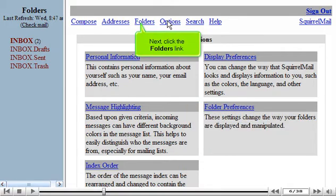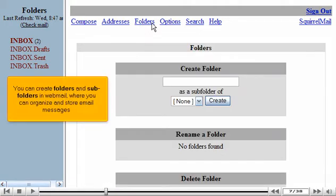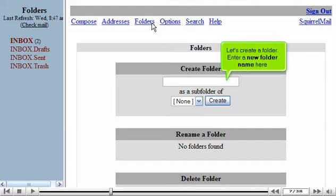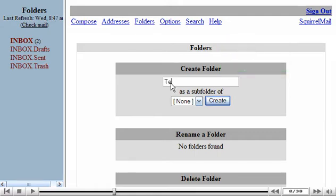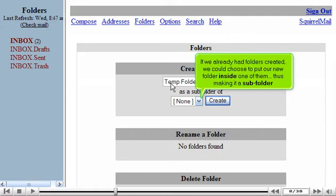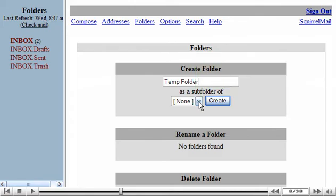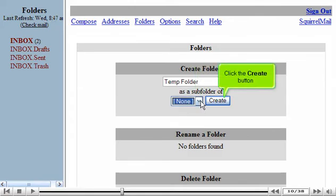Now click the Folders link. You can create folders and subfolders in Webmail, where you can organize and store email messages. Let's create a folder. Enter a new folder name here. If we already had folders created, we could choose to put our new folder inside of one of them, thus making it a subfolder. Click the Create button.